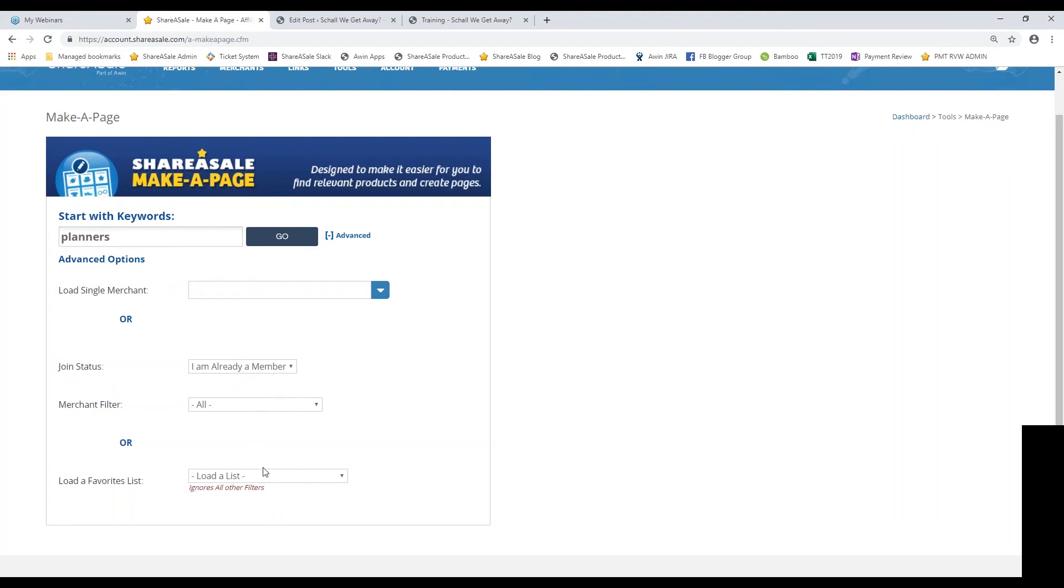If you watched our How to Search for Merchants webinar, you saw how to favorite a particular merchant and add them to a list by clicking on the star next to their name in the merchant directory. You can also use a favorites list here. That's just one other function that we provide to you.